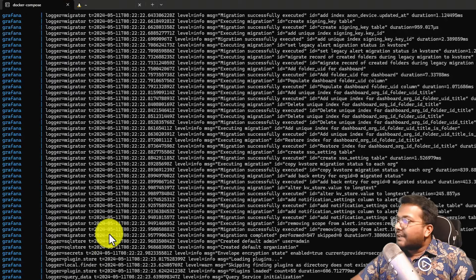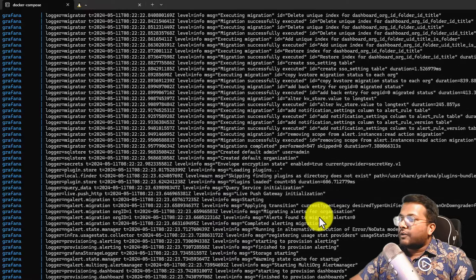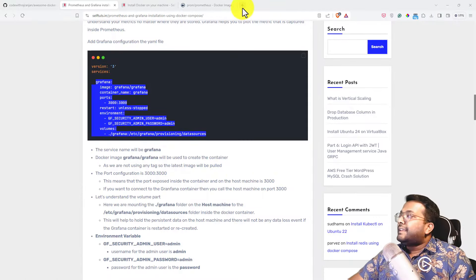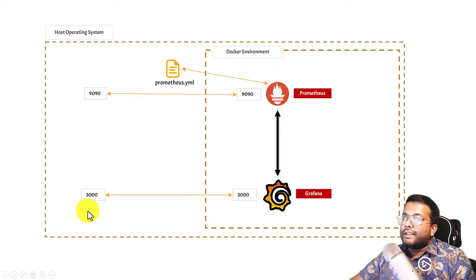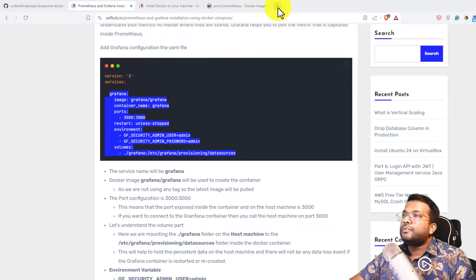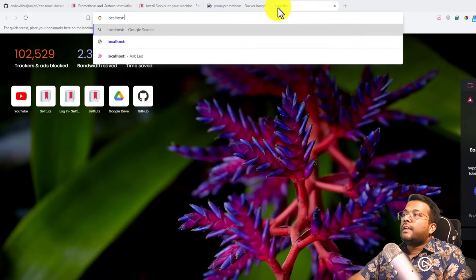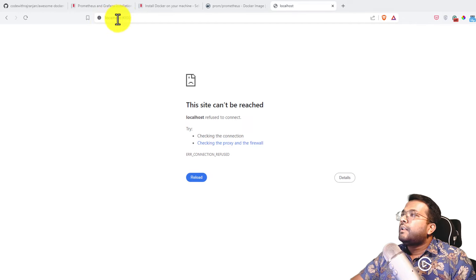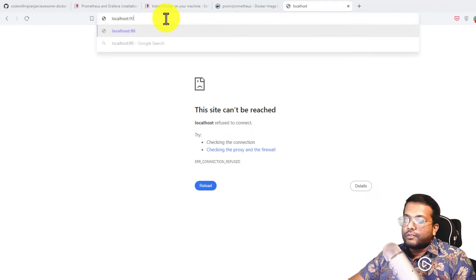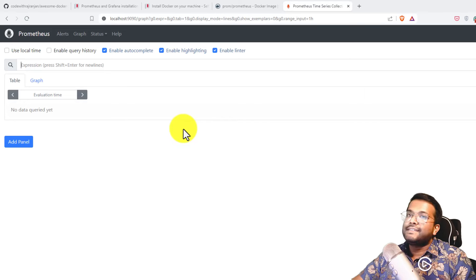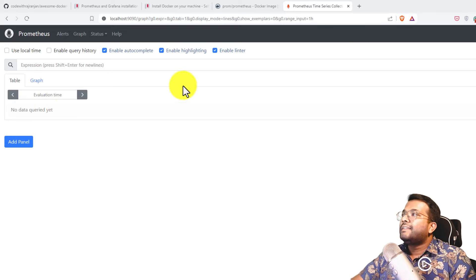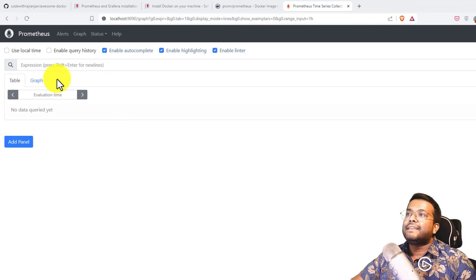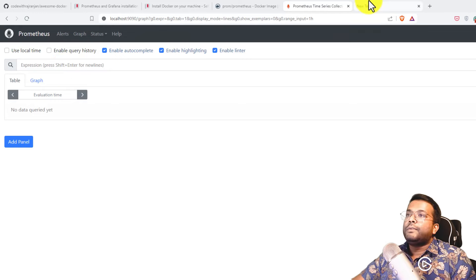Everything looks fine — no error logs. Let's go to the browser and verify. The Prometheus container is on port 9090 and Grafana is on port 3000. Going to localhost:9090, you can see the Prometheus UI is there. You can write expressions here to fetch data. Prometheus is working fine, and in later videos we'll see how to ingest data and write queries to view results.